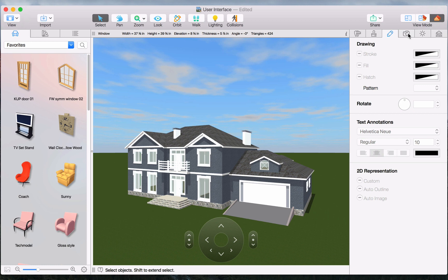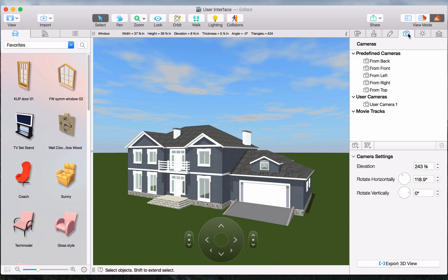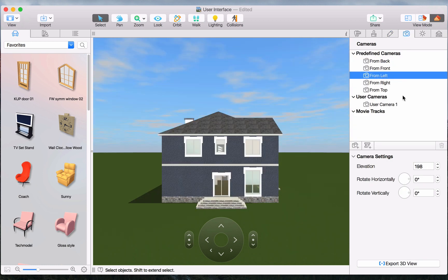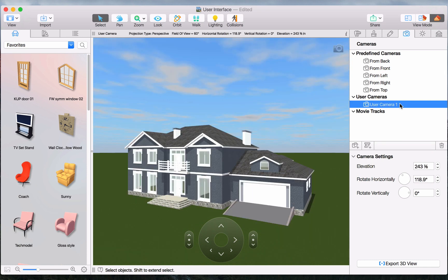The Cameras tab contains all of the cameras in the current project. Here you can add, delete, and switch between user cameras and movie tracks, as well as record movies.